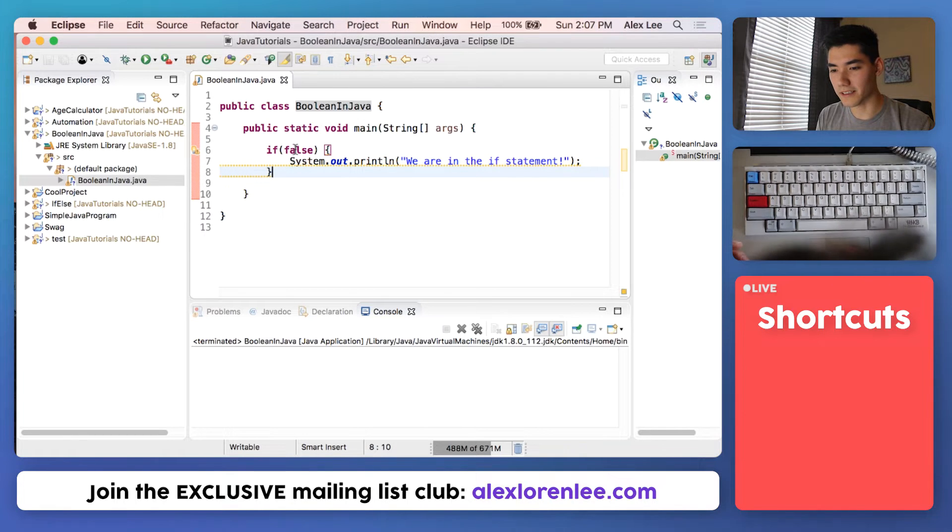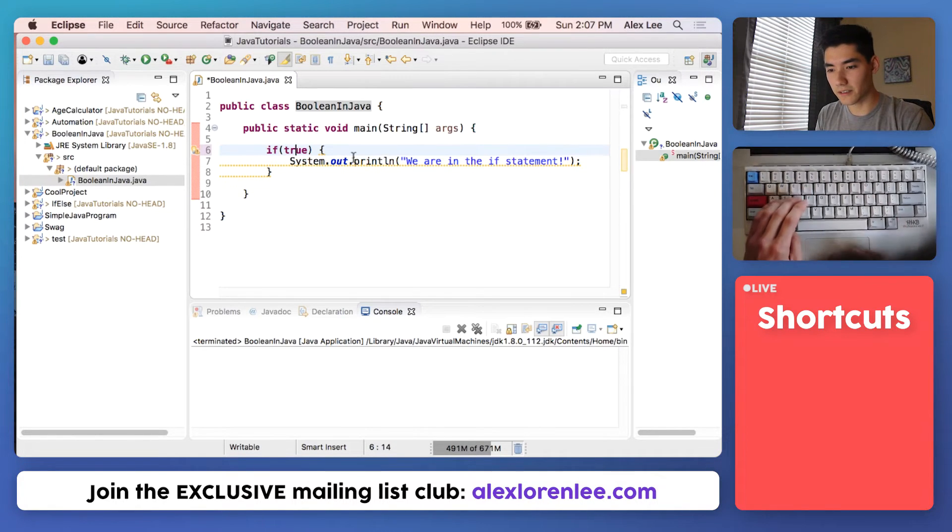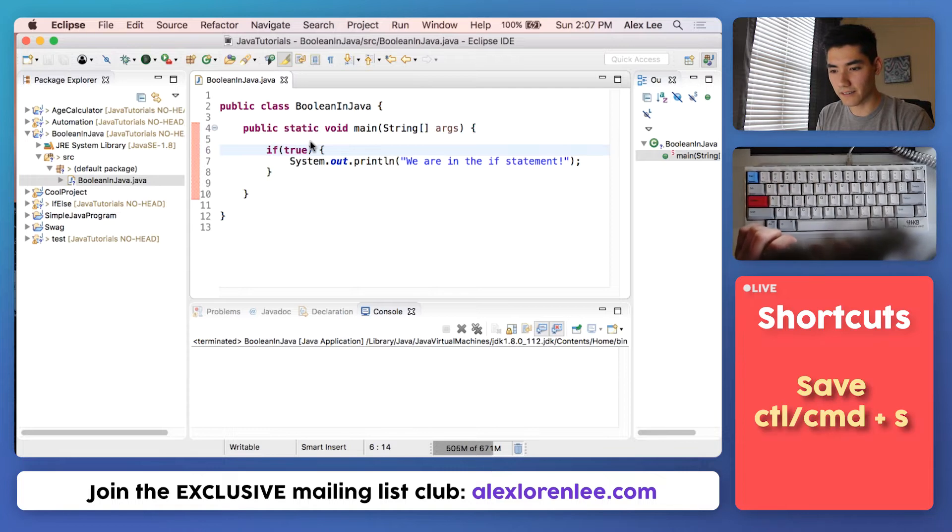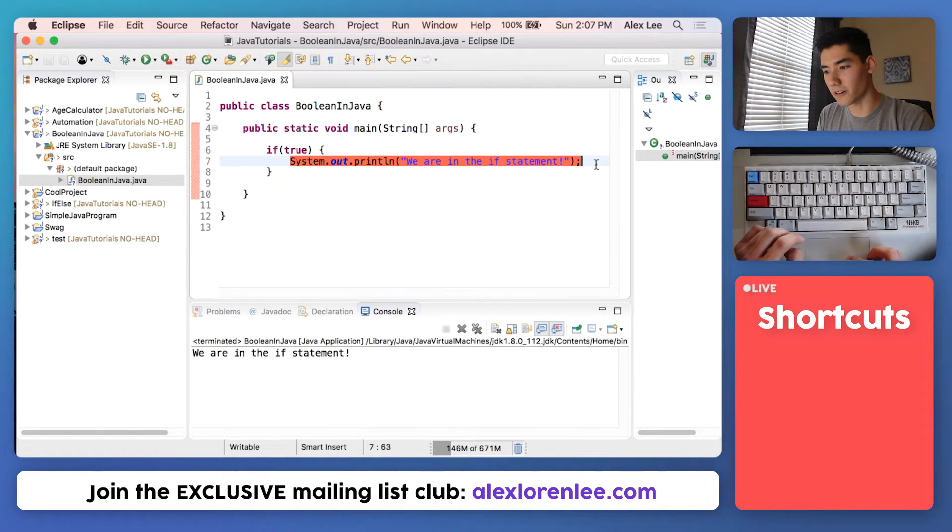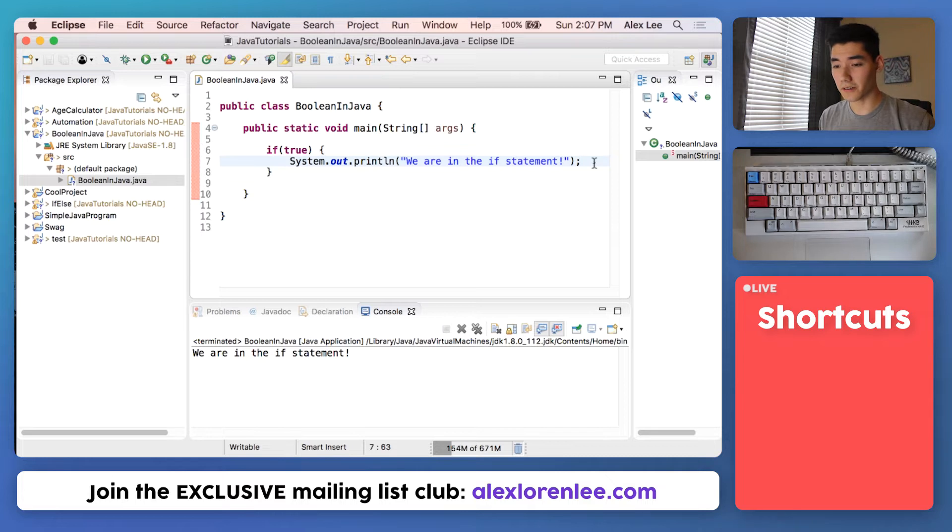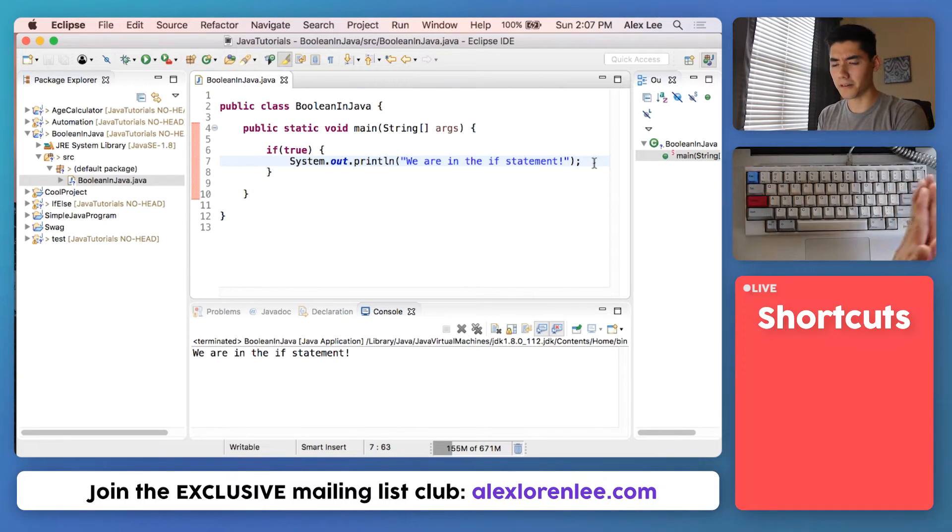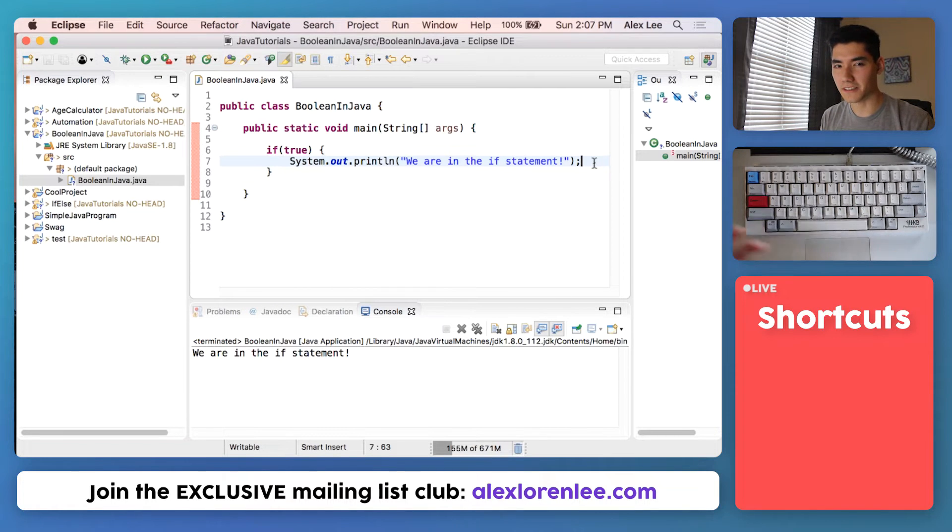So it looks like this program does nothing. But if we change this to true like earlier, save and run it, we see that it is true and we do run this. And that's mostly what you use Booleans in Java for, is passing through if statements and things similar to if statements.